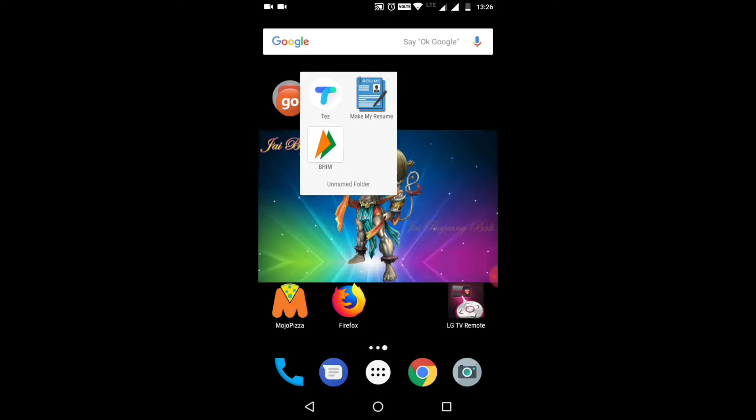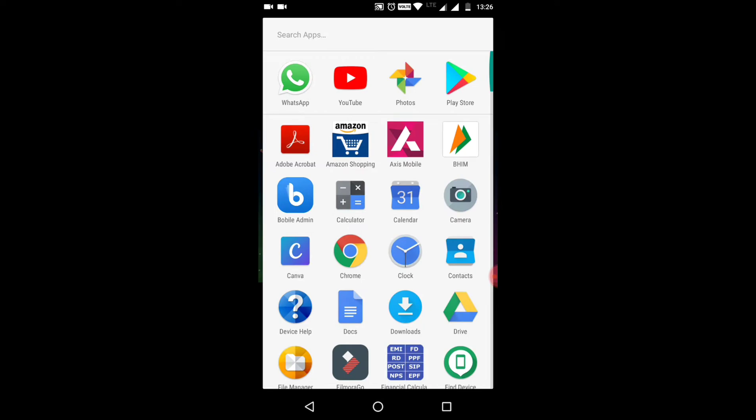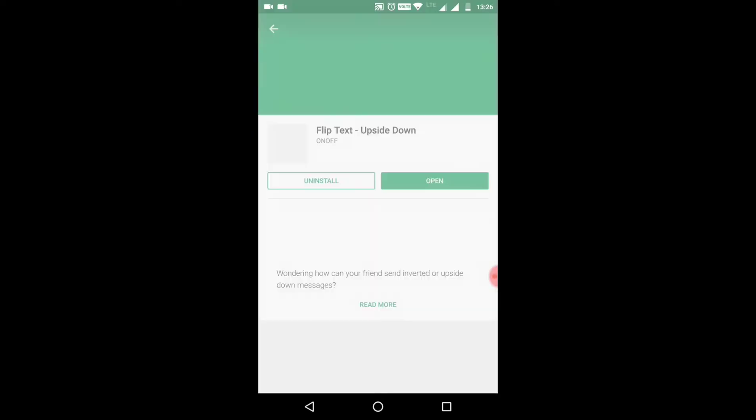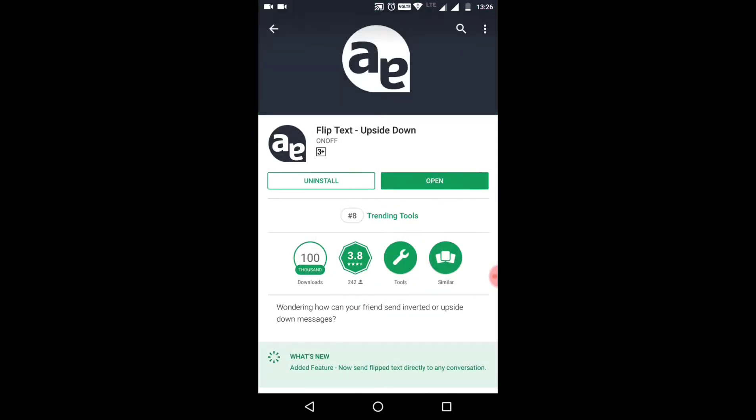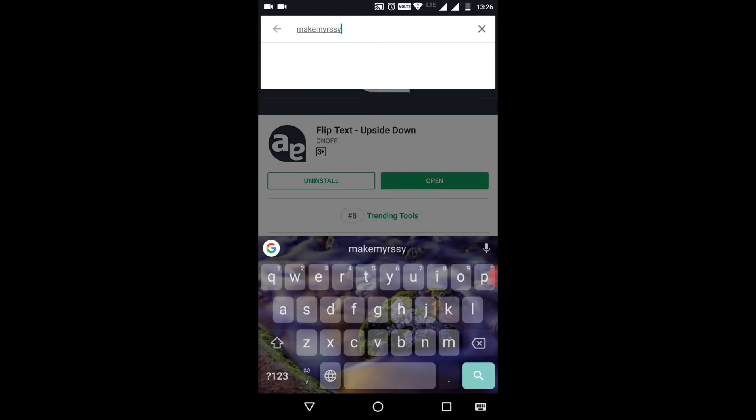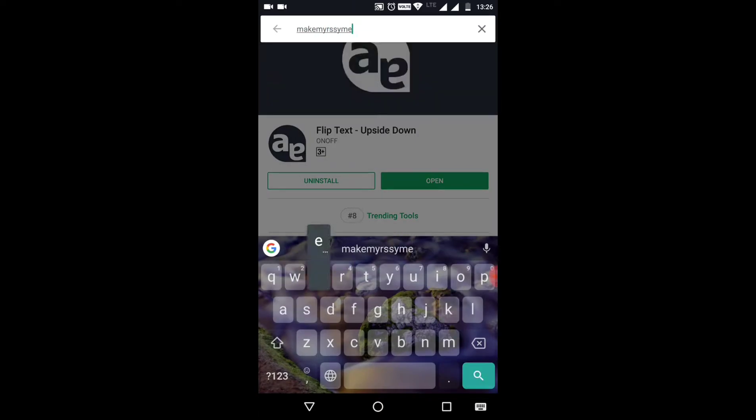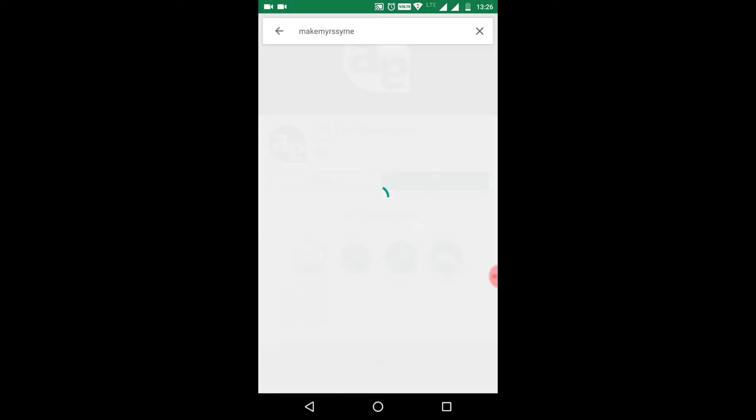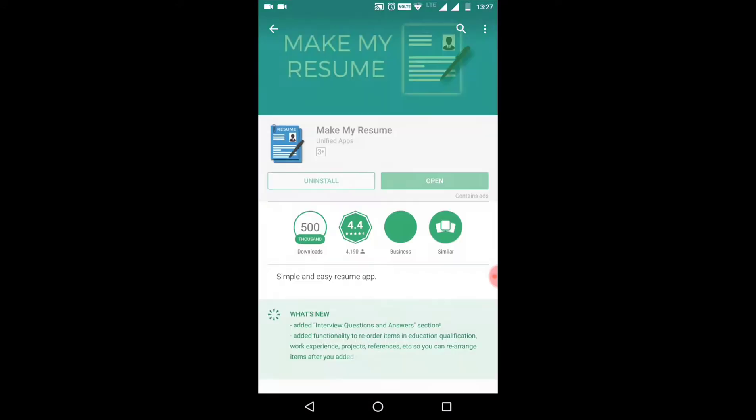There is an app called Make My Resume. You can download it from the Play Store. Type here 'Make My Resume.' I have already downloaded it. I will give the link in the description. It's a very simple and easy app to create a resume.